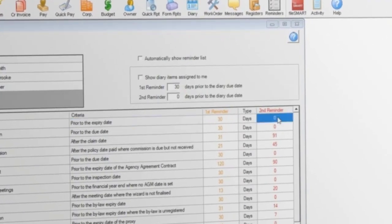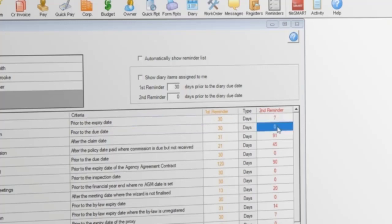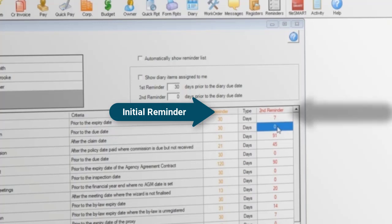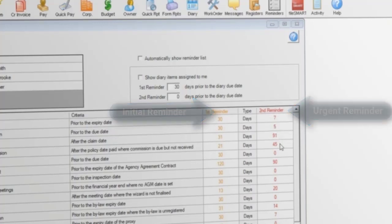Also go through and pick how much notice you need for each reminder. If you need a month's notice for an initial reminder about an insurance policy expiring and an urgent reminder one week before it's due, enter the number of days in the yellow and red columns respectively.